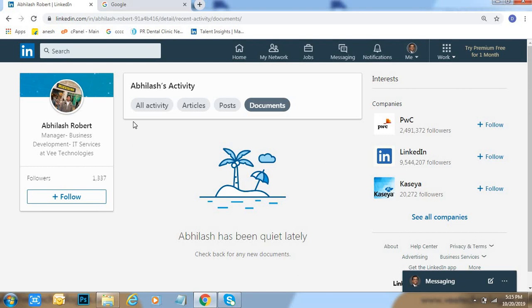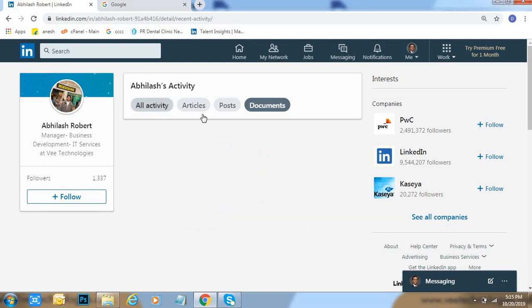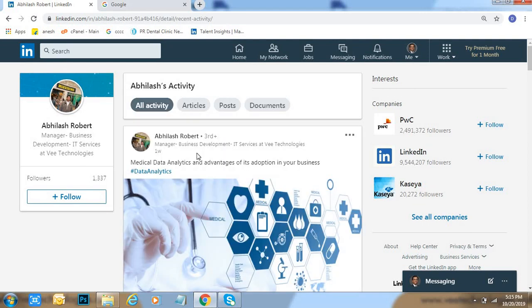In these all activity, articles, posts, documents, and comments and likes, each and everything will come here like this.